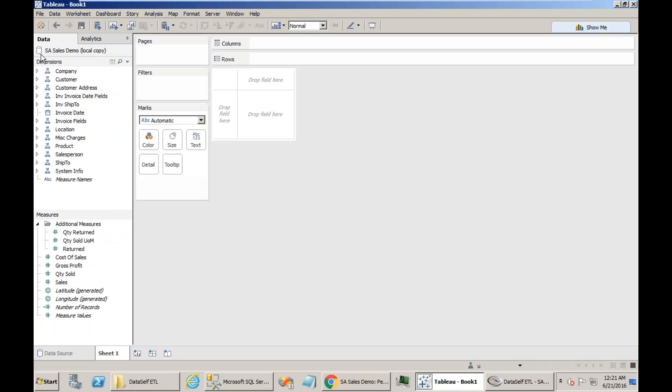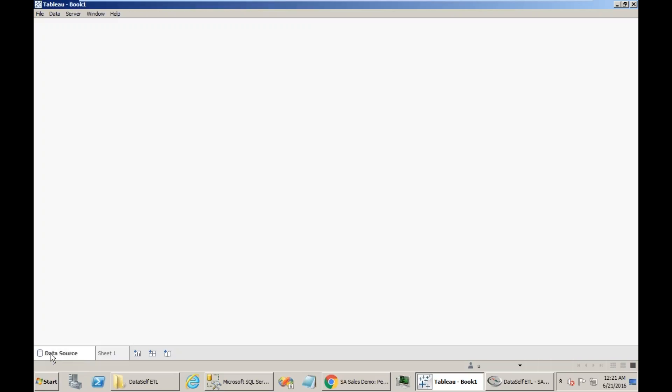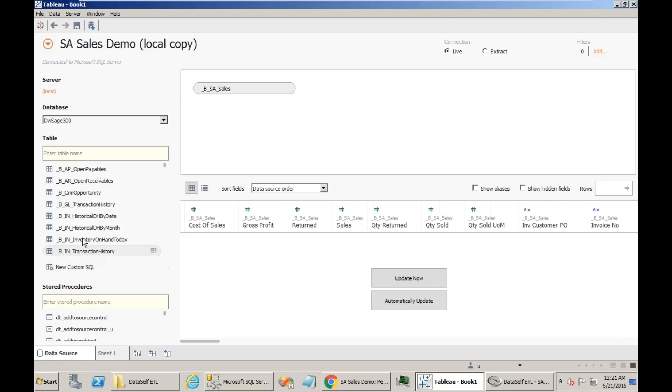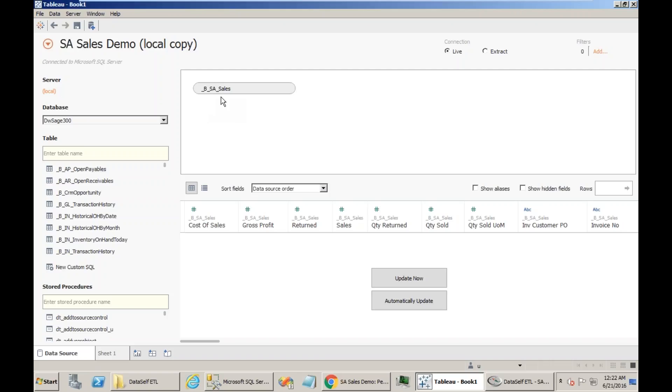Now that I have the direct connection to the data warehouse, I can go to the data source tab. And here I'll find what is the SQL Server instance name that the data source is connected to, the database name, the SQL Server database name. And in that database name, what view or views are actually being used by this data source. Local is the DWSH 300 database, and then the BSA sales view.